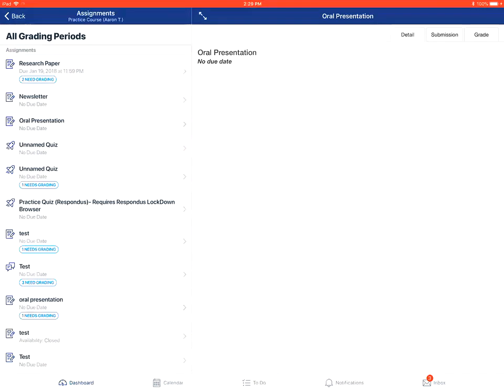From there, you'll tap on the submission tab over on the right side for the assignment.